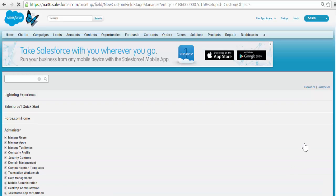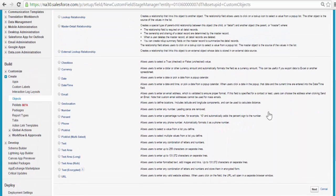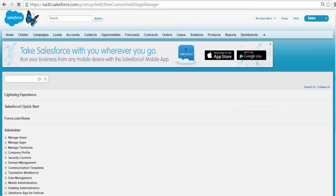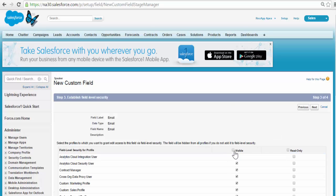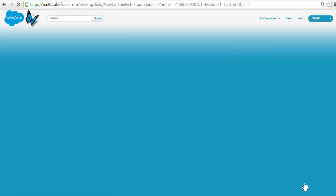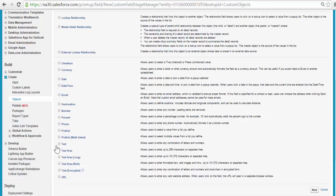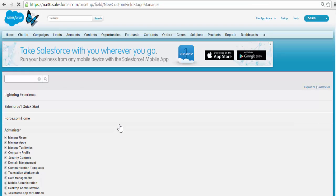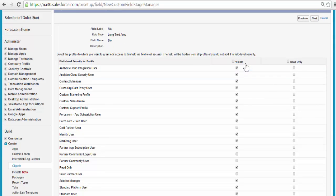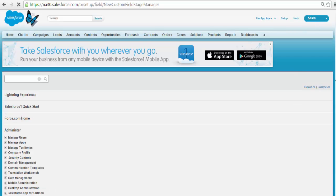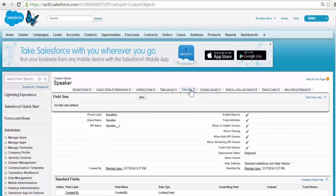Another field to capture the email address of the speaker — if we wanted to send an email to the speaker about a confirmation, we will need this email field. The data type for this field is going to be Email. Click Next. Visible to all. Click Next. Save and New. This is going to be the last field to capture the Bio — information about the speaker. We'll create another field and that will be Text Area Long for the bio. The field label is going to be Bio. Click Next. Visible to all. Click Next. And click Save. Now we have created two different objects: Session and Speaker.